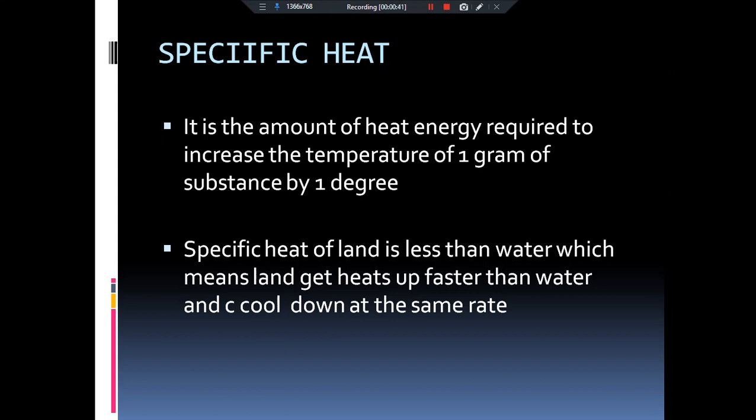If we want to talk about specific heat of land — remember two things. The first thing is that specific heat is basically the amount of heat energy required to increase the temperature of 1 gram of substance by 1 degree. The second thing is that specific heat of land is very low as compared to water.